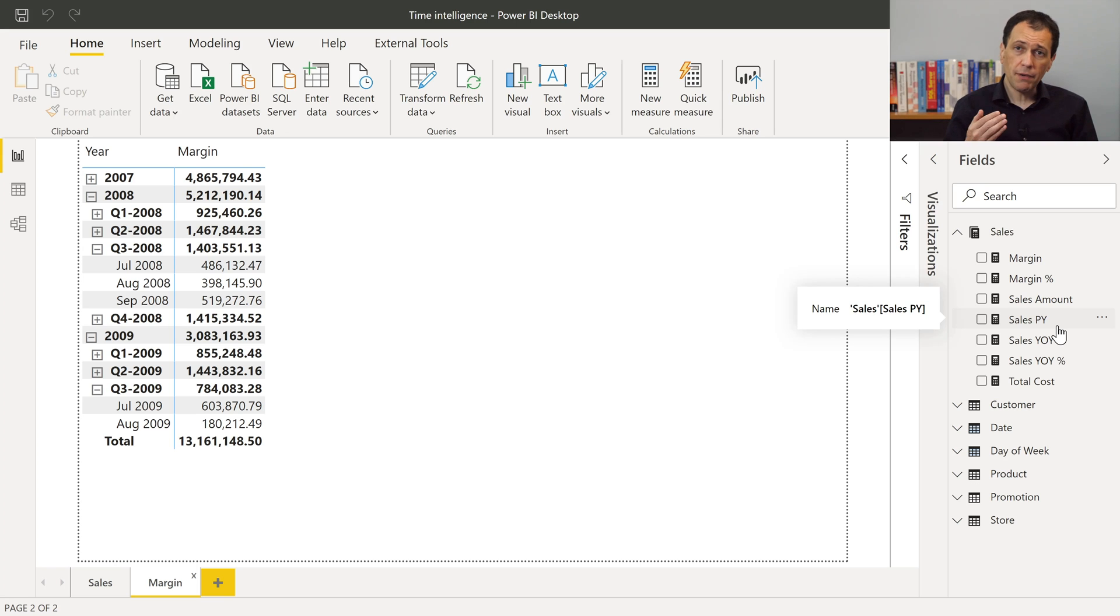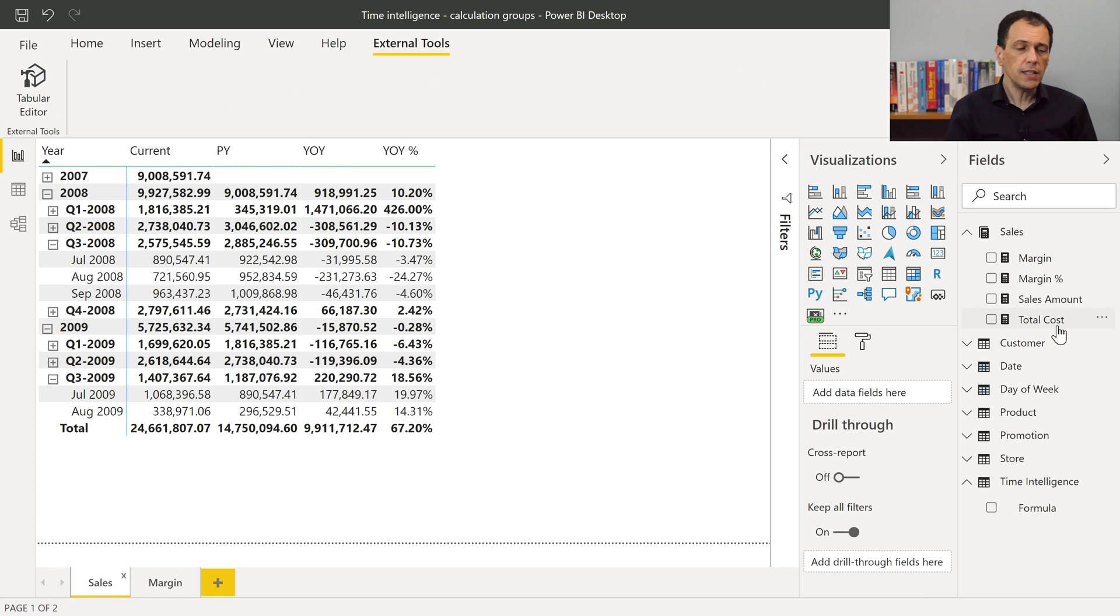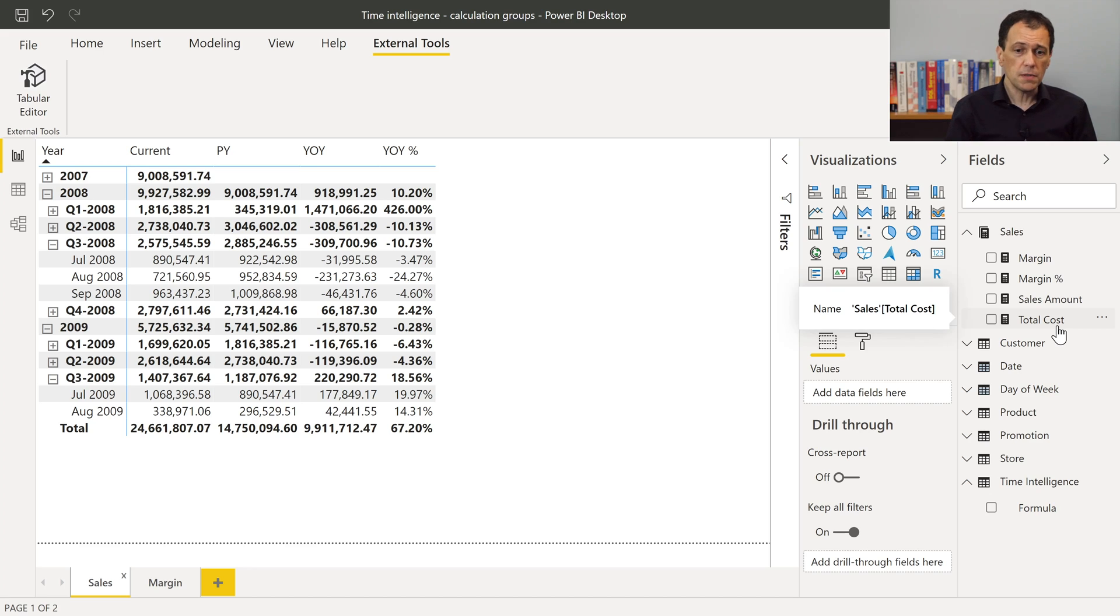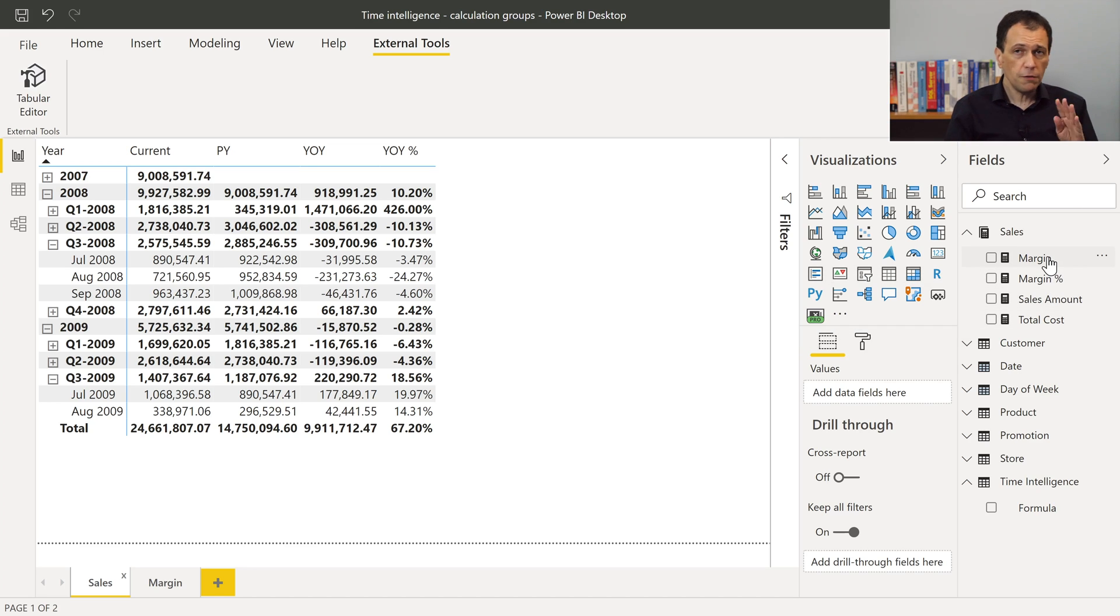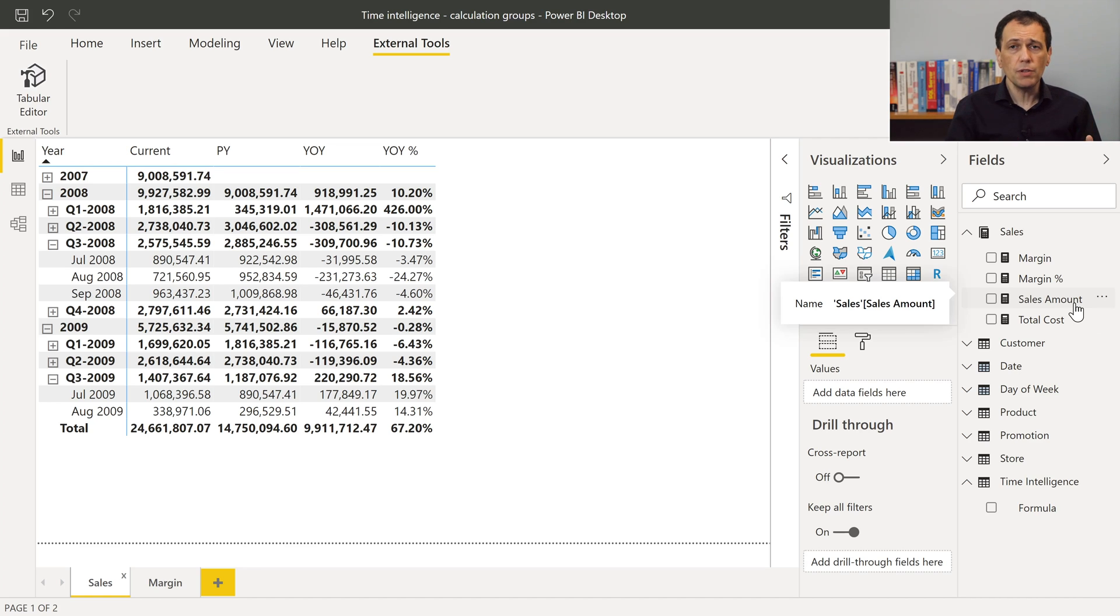With a calculation group, I have another option. Let's take a look at the final result I can obtain using calculation groups. In this model, I have only four measures. And you see that I have only sales amount. I don't have all the variations of sales amount.